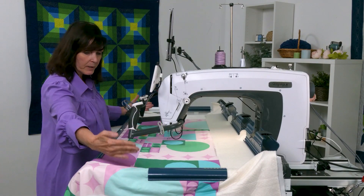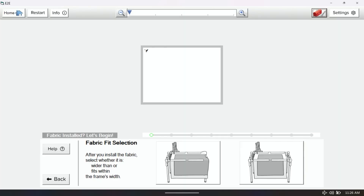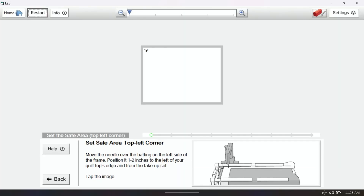So because my quilt drapes over the sides, I'm going to select that one there. Dora is going to ask me to set my safe area.